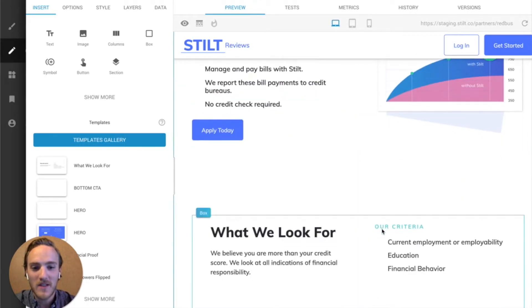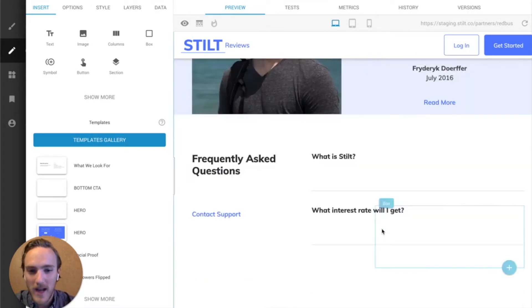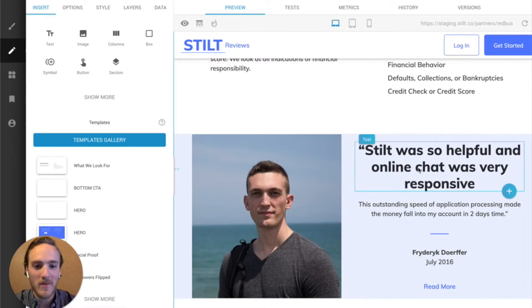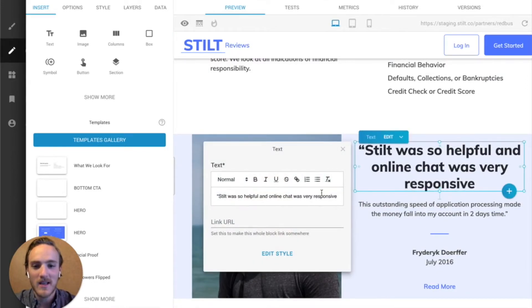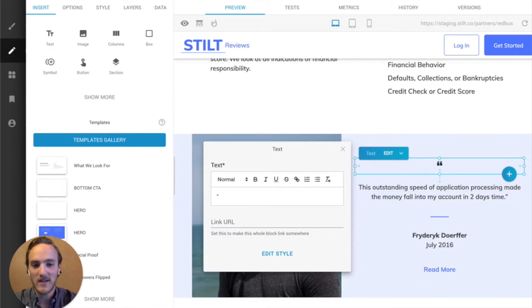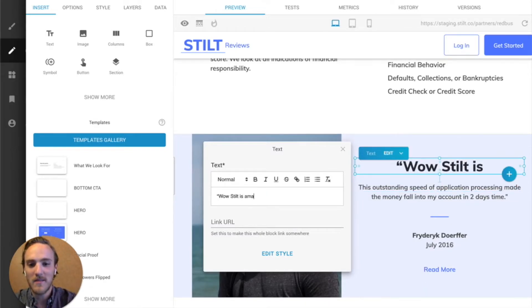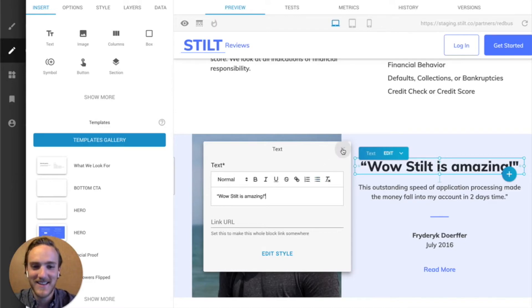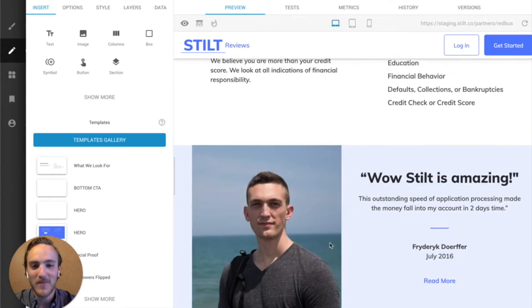formatting everything, and as you might imagine, clicking anything is pretty easily editable. So if I want to change what this guy says, I can just say, wow, stilt is amazing. There you go.